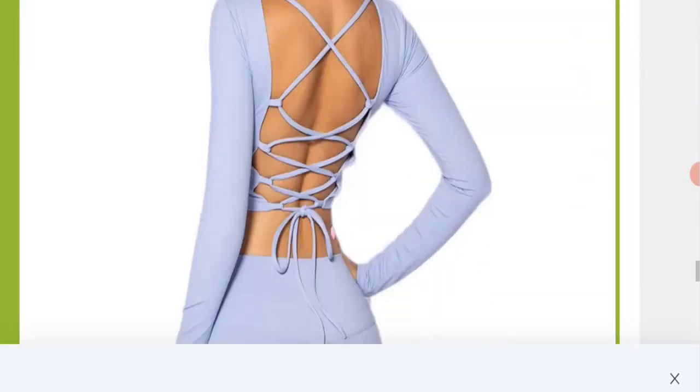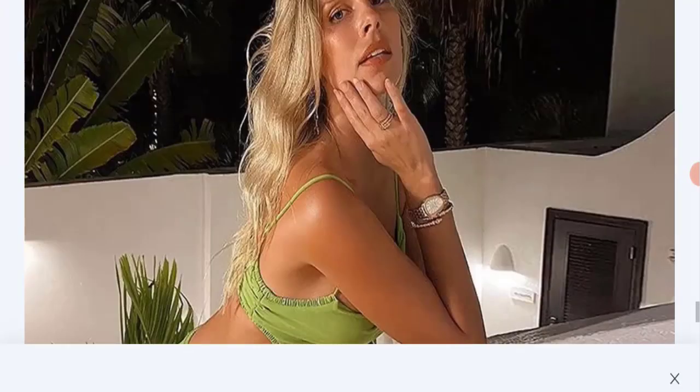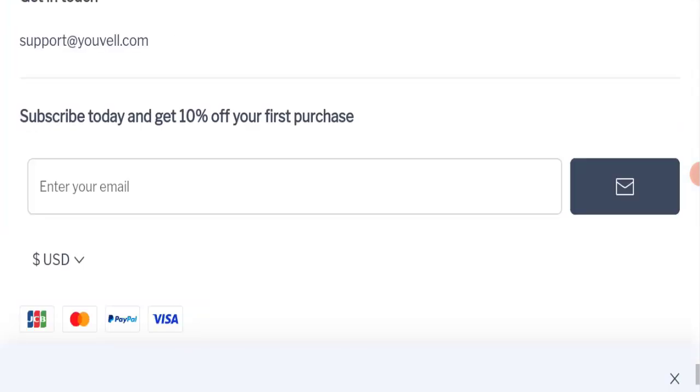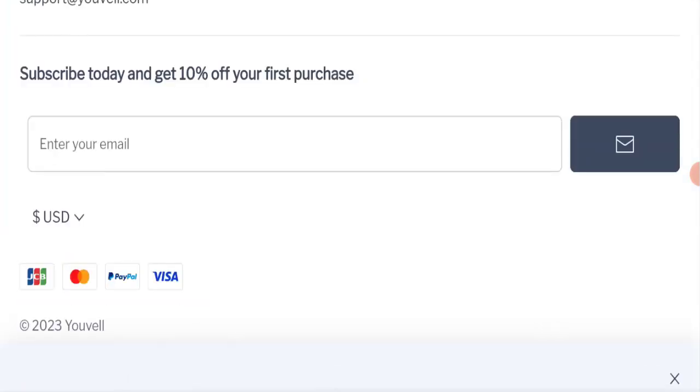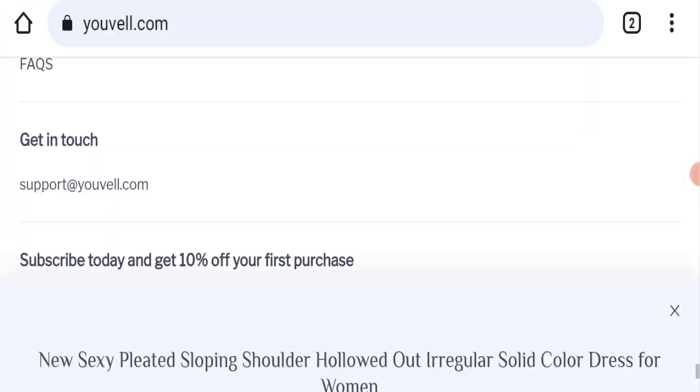So next we will scroll it down and we will check the payment modes of this website. So if we talk about payment mode, they are accepting JCB, Mastercard, PayPal and Visa for making payments.